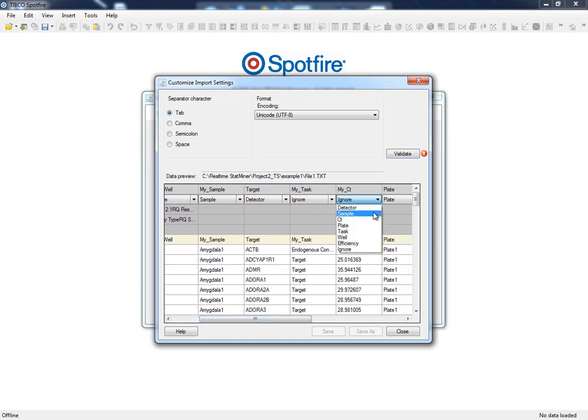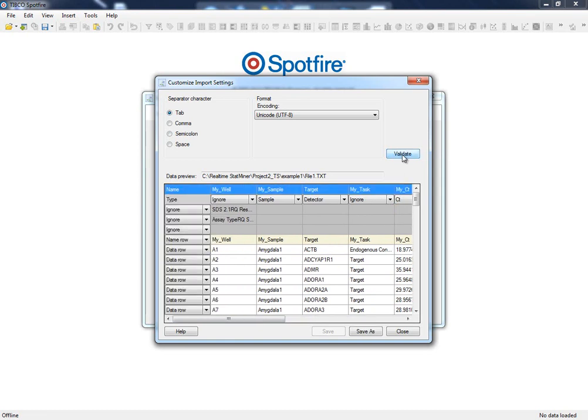Now that we have specified our three mandatory columns, namely sample, detector and CTs, our data can be read and we can continue with the analysis. There is, however, still some information in these input files that, although not mandatory, can still be useful for the analysis.